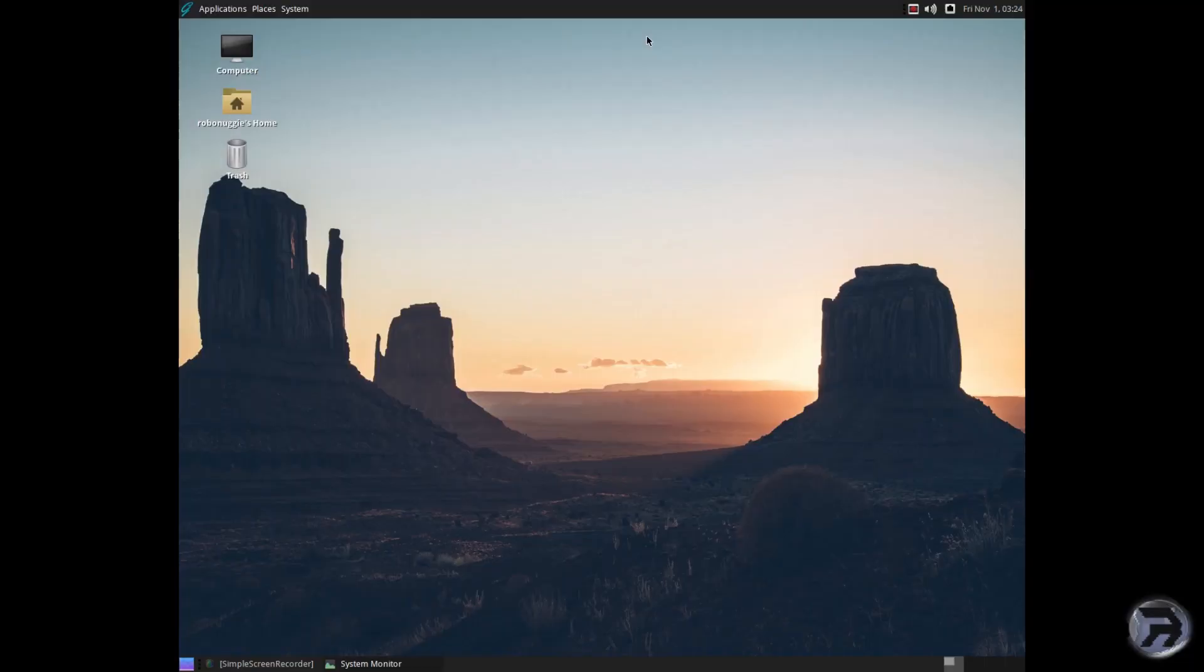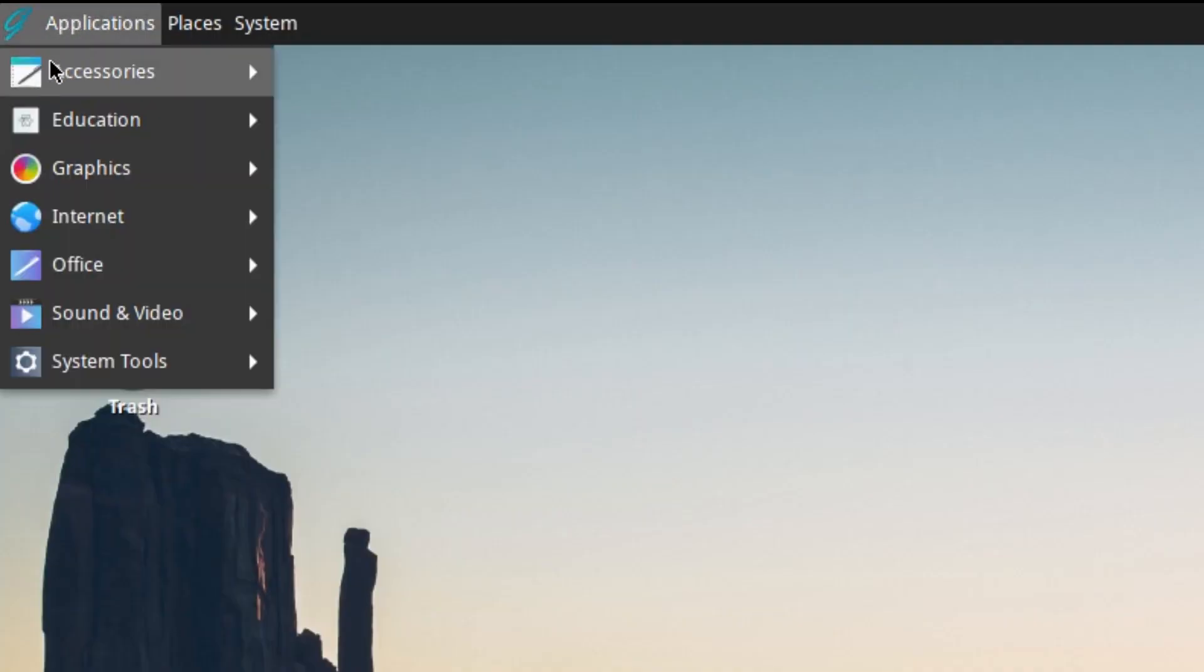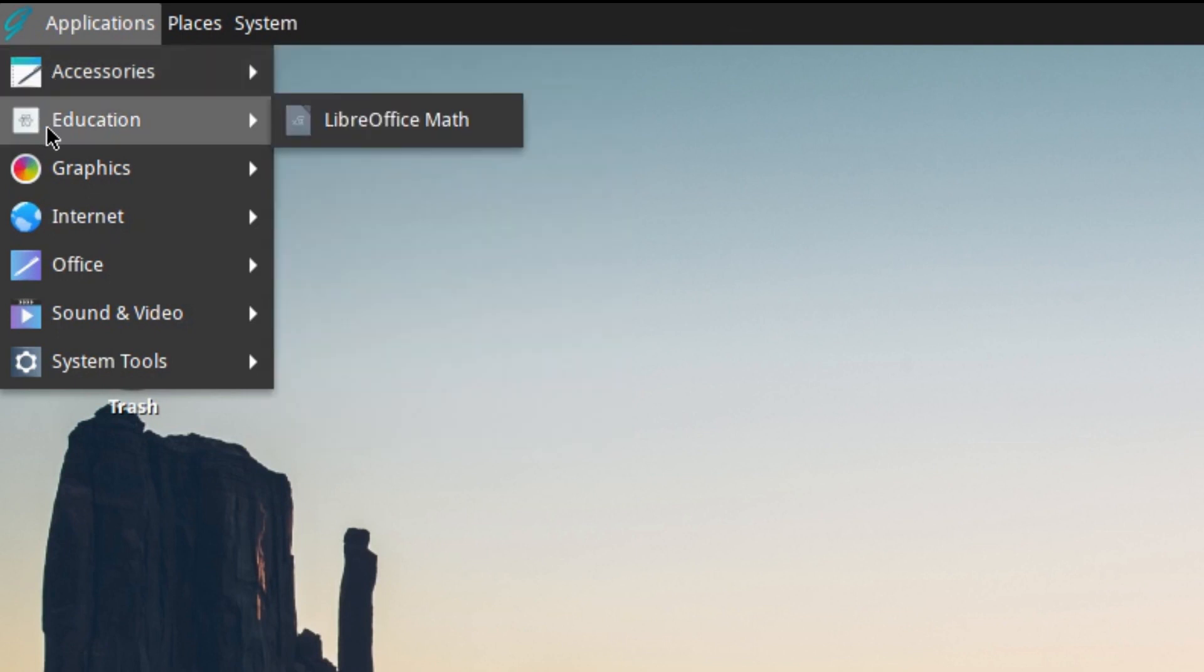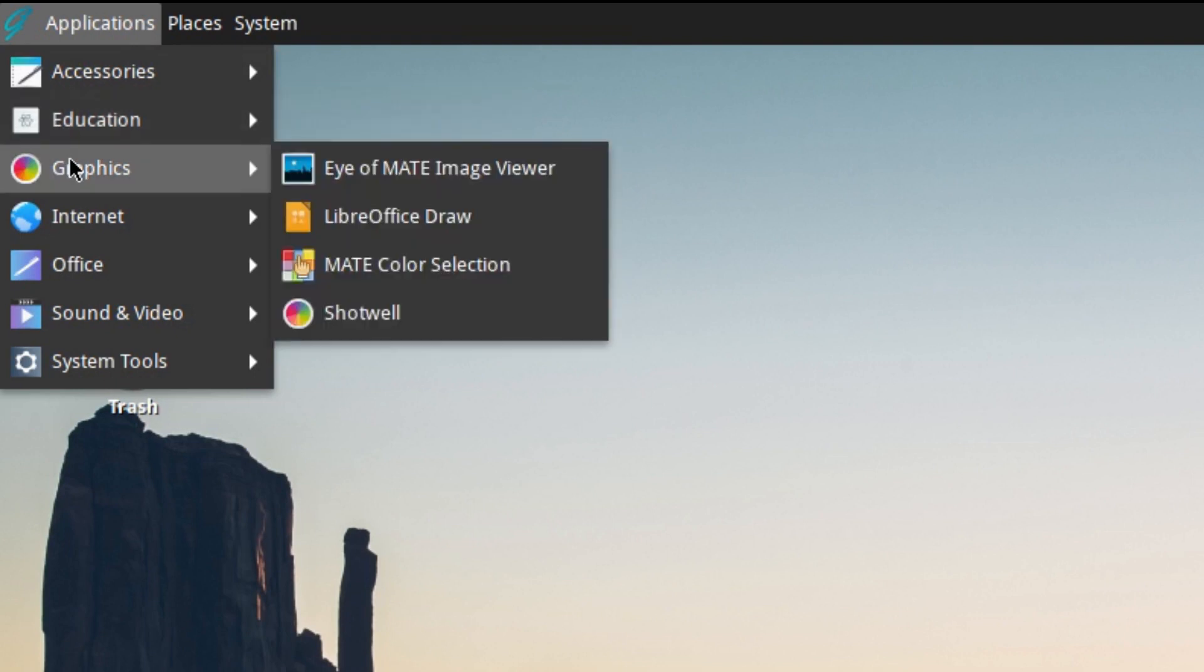We'll have a quick look at what's available in the installed applications: your character map, archive manager, calculator, font viewer, search tool, Plank, Pluma, and screenshot utility. Your LibreOffice Math, LibreOffice Draw, color selection, and Shotwell.